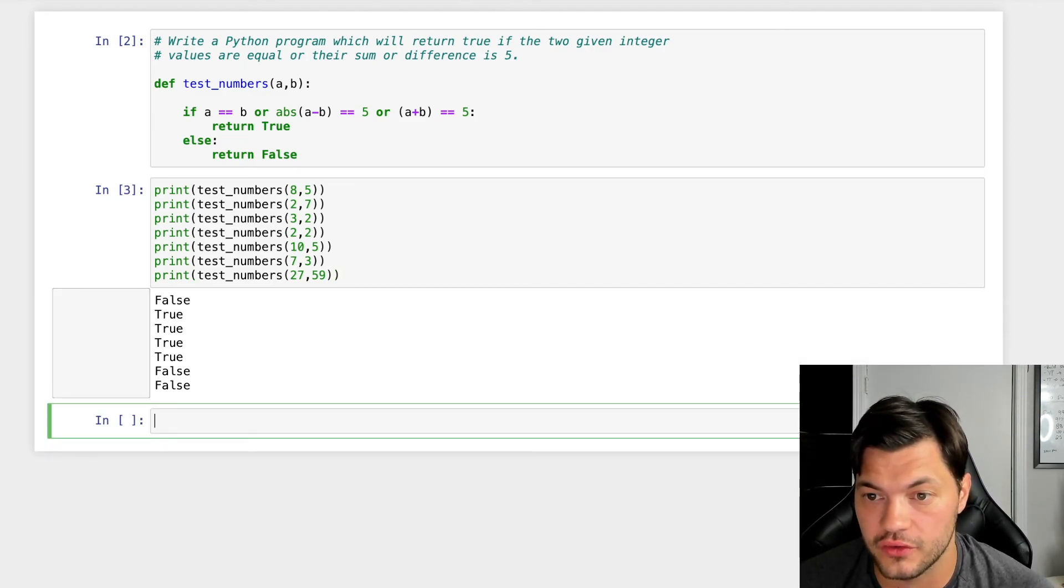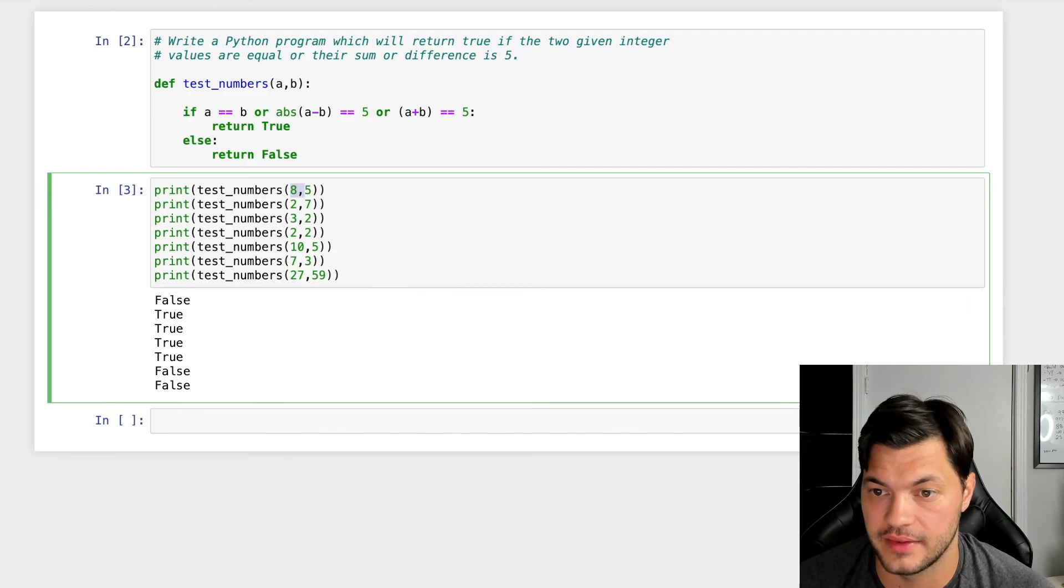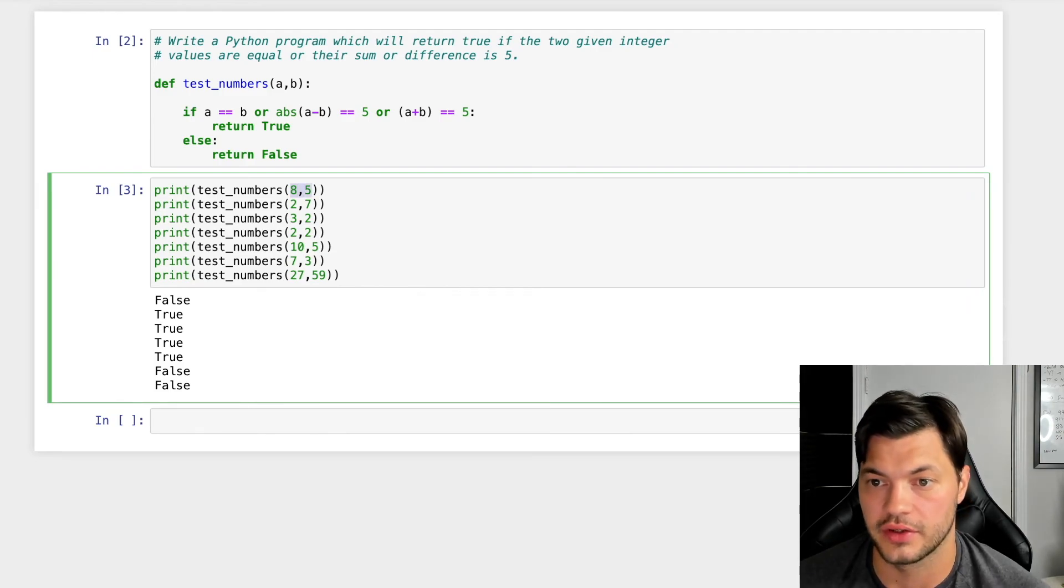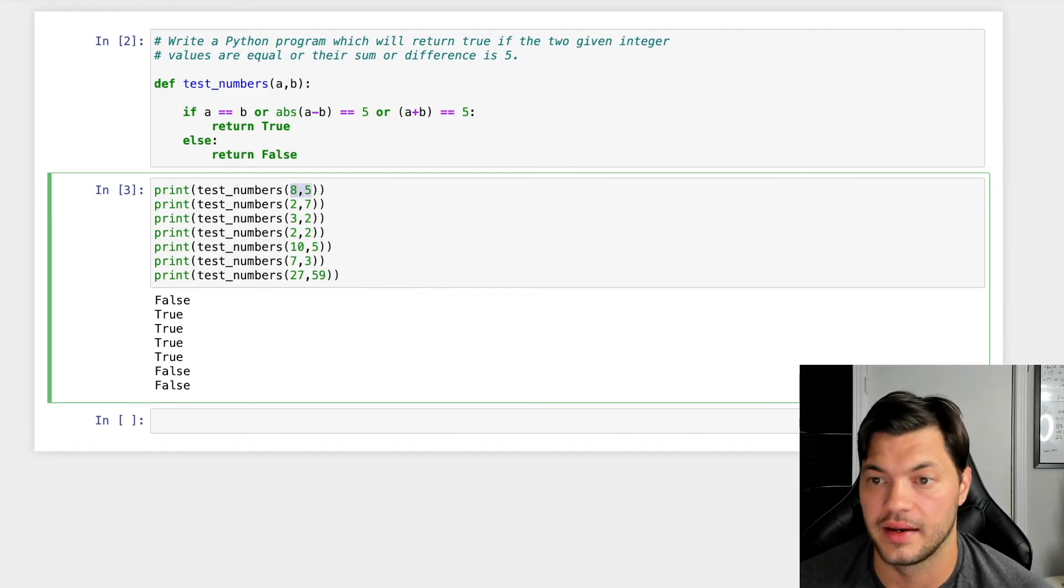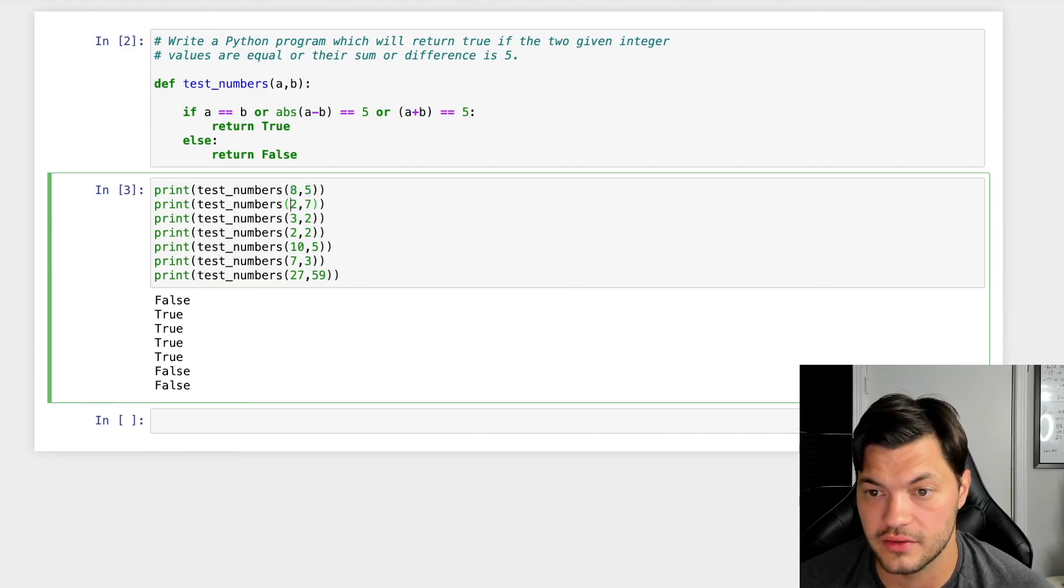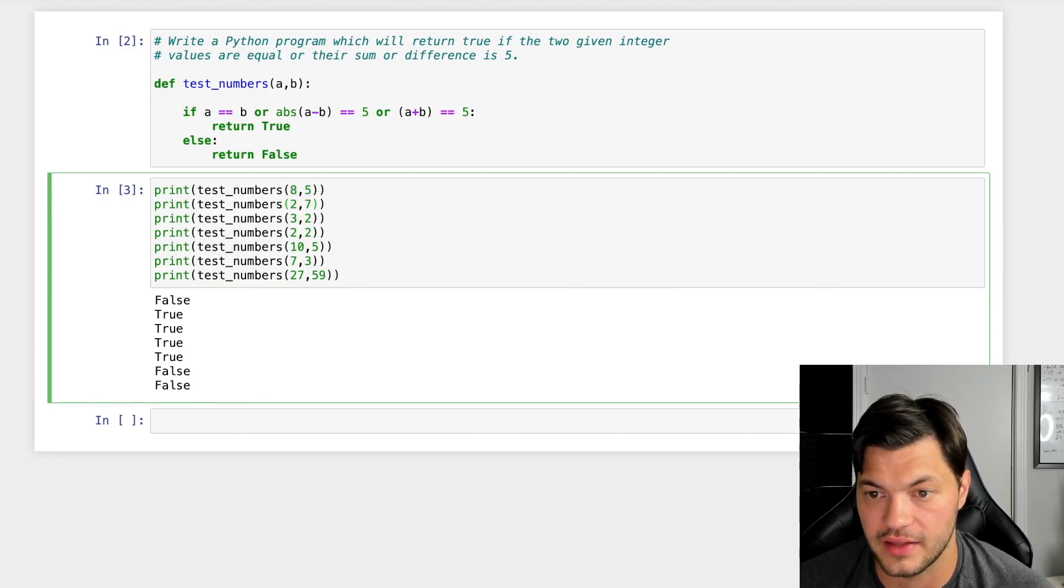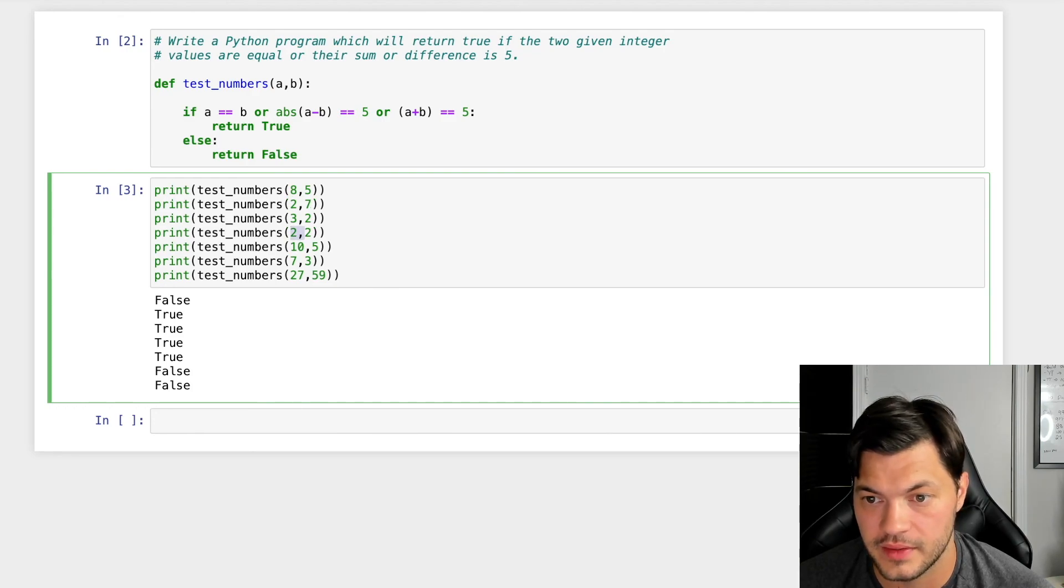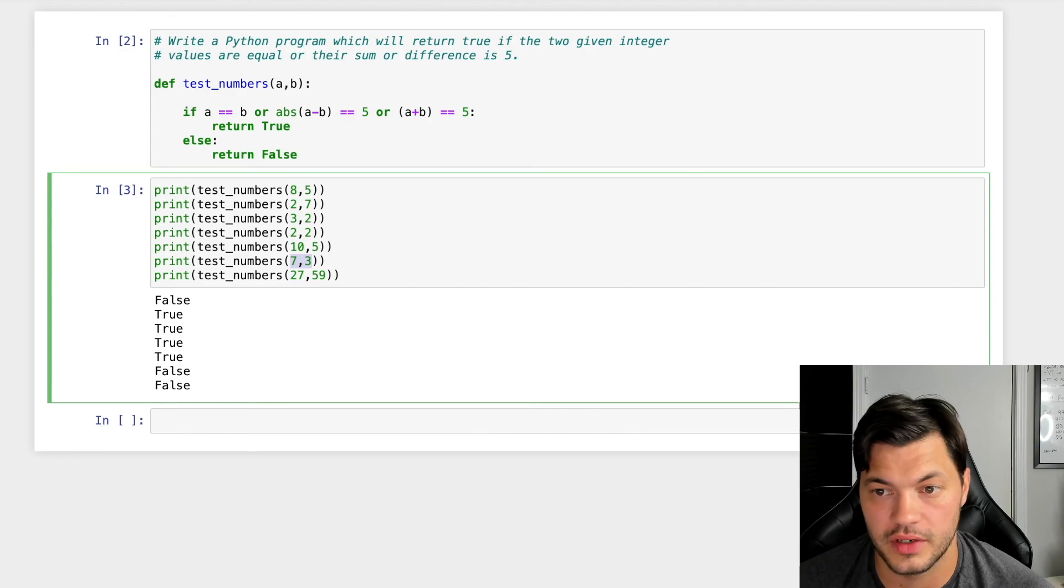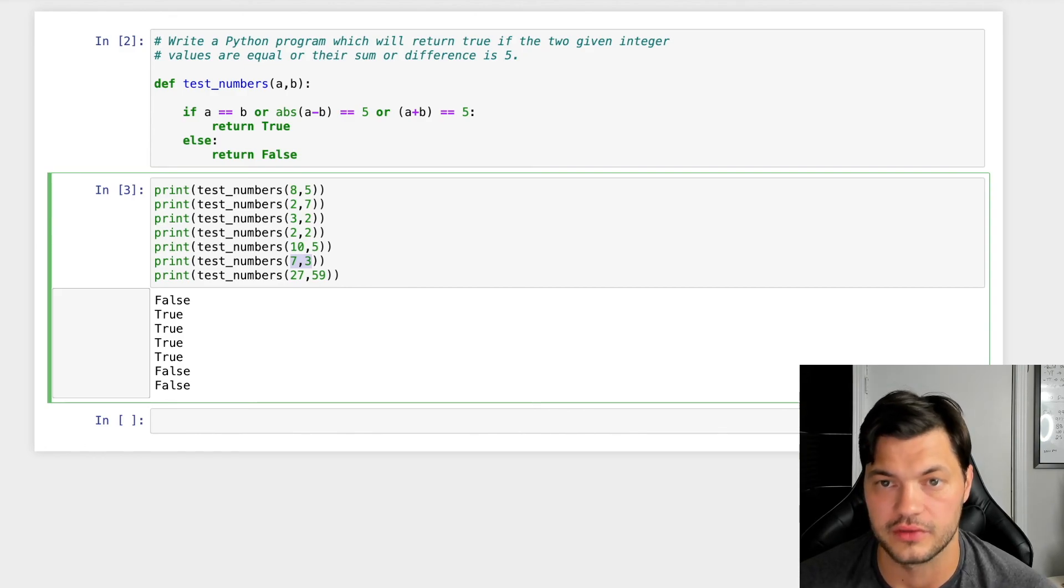And I see false. So eight plus five, they're not equal to each other, the difference between them is not five and they don't add up to five, which is great. Two plus seven, the difference is five, makes sense. These add up to five, these are equal to each other. Ten and five, true makes sense. Seven and three, no difference. They don't add up to each other and false.